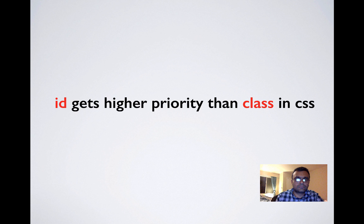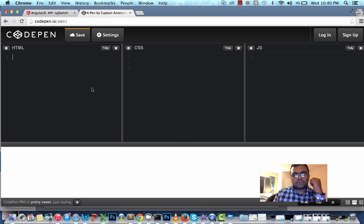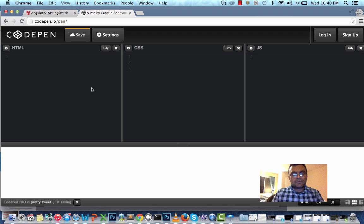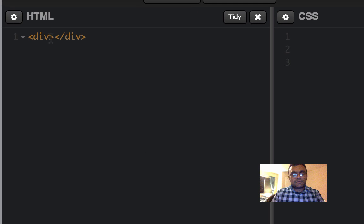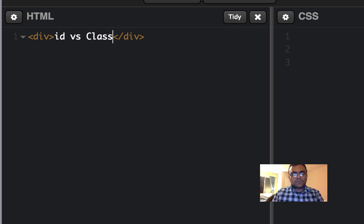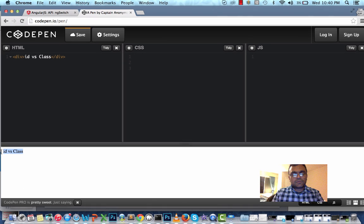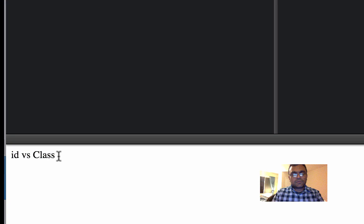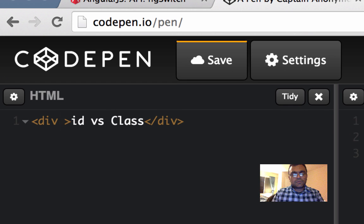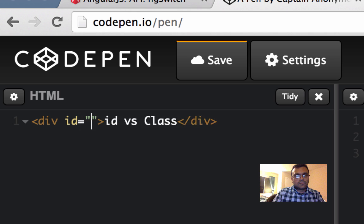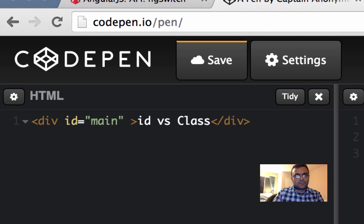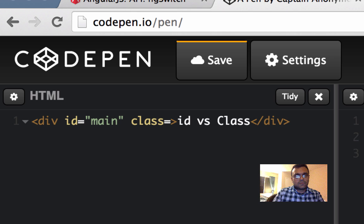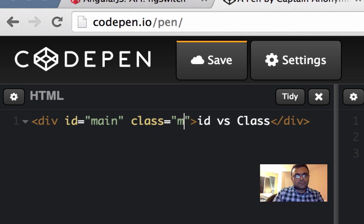Let's look at an example. Let's use CodePen to do this example. Here in HTML, I'm going to create a div and I'm going to give it content called ID versus class. As you can see, it renders here the HTML. I'm going to give here an ID equal to main. I'm also going to give it class equal to my class.